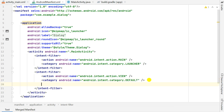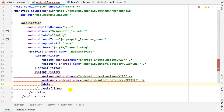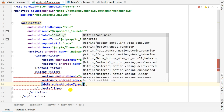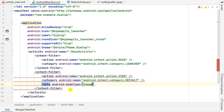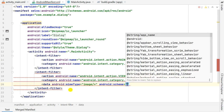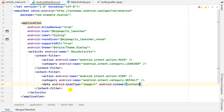After adding the action and category, we have to add a data tag. We set the Android mimeType to image/* — meaning it applies to all image types. We also add Android scheme set to content, so it will use a content URI. This completes the intent filter: action VIEW, category DEFAULT, data with mimeType image/* and scheme content.